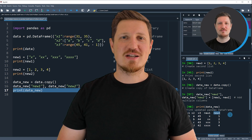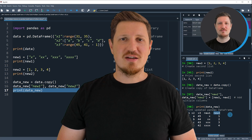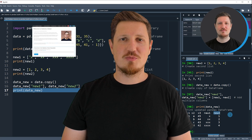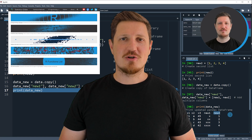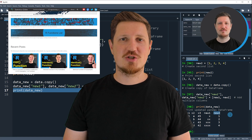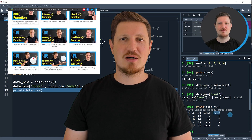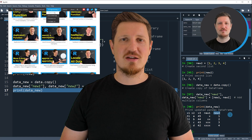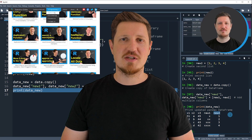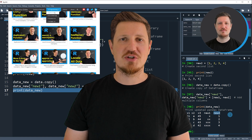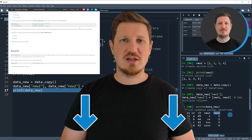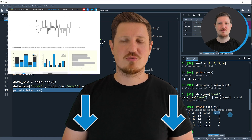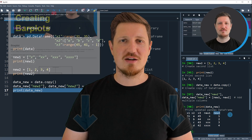That's all I wanted to explain in this video. In case you want to learn more on this topic, you may check out my homepage, statisticsglobe.com, where I have recently published a tutorial explaining the content of this video in more detail. I will put a link to this tutorial in the description of the video so you can find it there.